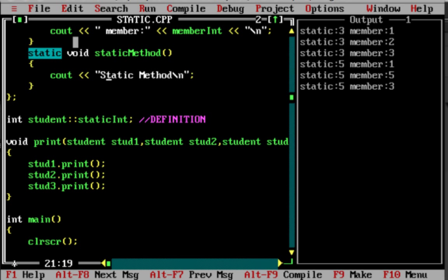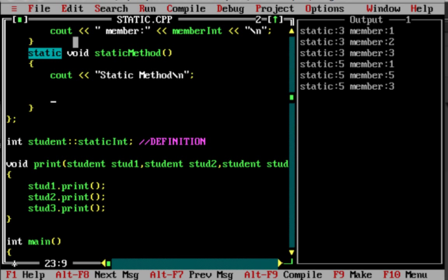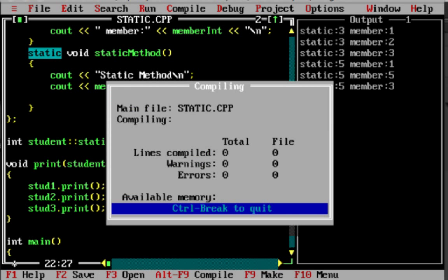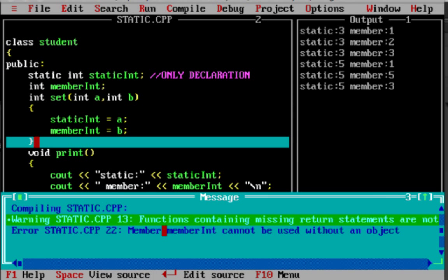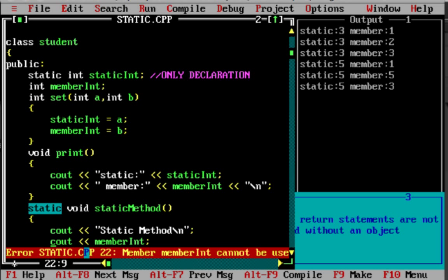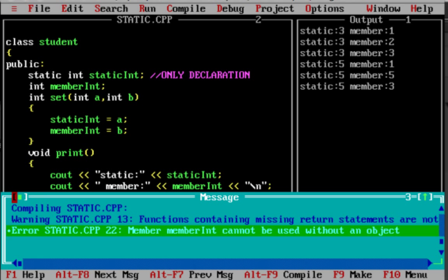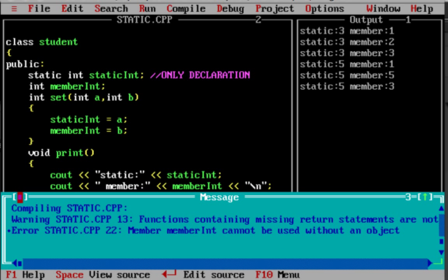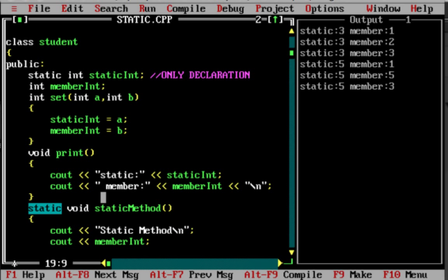The most important thing about a static method is that you cannot use a member variable inside it. For example, if you try to use a member variable, you get a compilation error: 'member cannot be used without an object.' A static method is a class-level method, not an instance-level method. You cannot use it to access member variables. You can only use static variables — you can output static int.